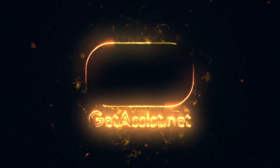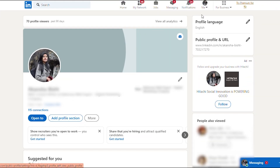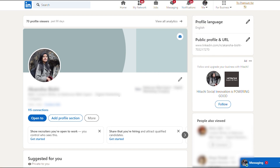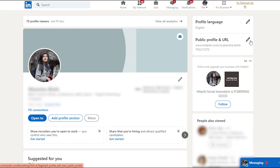So, let's get into the process. On your LinkedIn homepage, click on Me, click on View Profile. Now click on the pencil icon before the Public Profile and URL option.